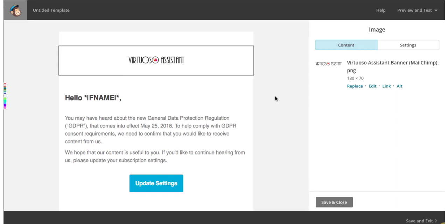You might want to include a short paragraph underneath to say that you will remove subscribers from your list if you don't hear from them within a certain amount of days. There are only a few weeks left until the 25th of May, so you'll need to do this before then in any event.